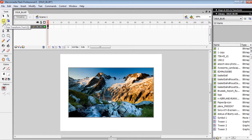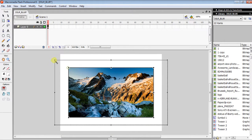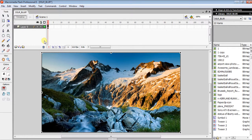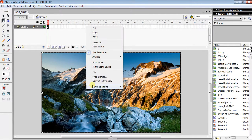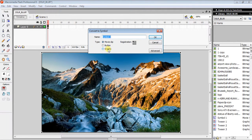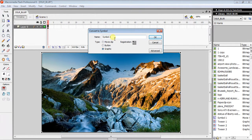You can use the Free Transform tool to resize it if you want. Then right-click on the image and convert it to a symbol. Make sure it's set to Graphic, because we don't need this image to be a movie clip. Then name it...